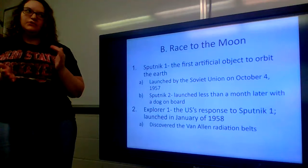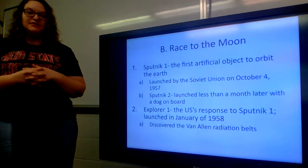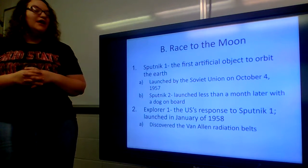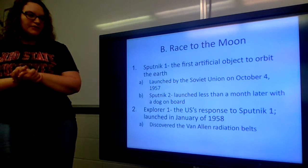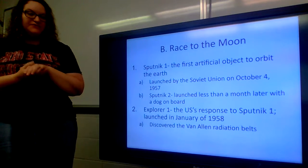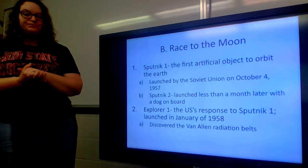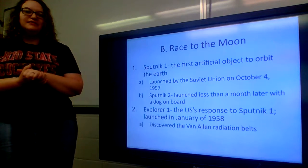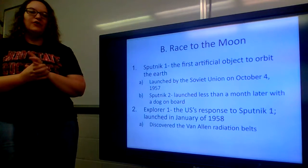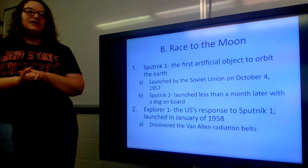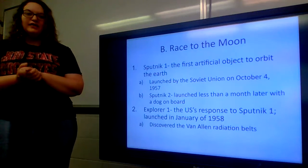The race to the moon — much of this may be review from the Kennedy Space Center trip. Sputnik 1 was the first artificial object to orbit the Earth, launched by the Soviet Union on October 4th, 1957. It created a lot of panic. Some people thought the Soviets were trying to steal our thoughts and mind waves; others feared they were preparing for an attack or going to war.